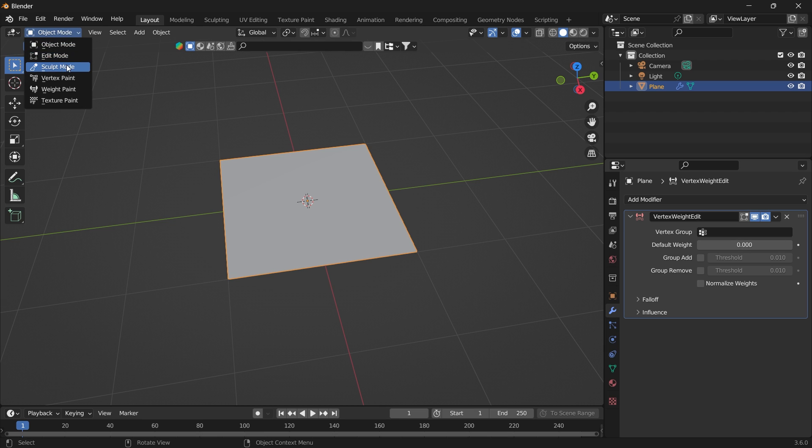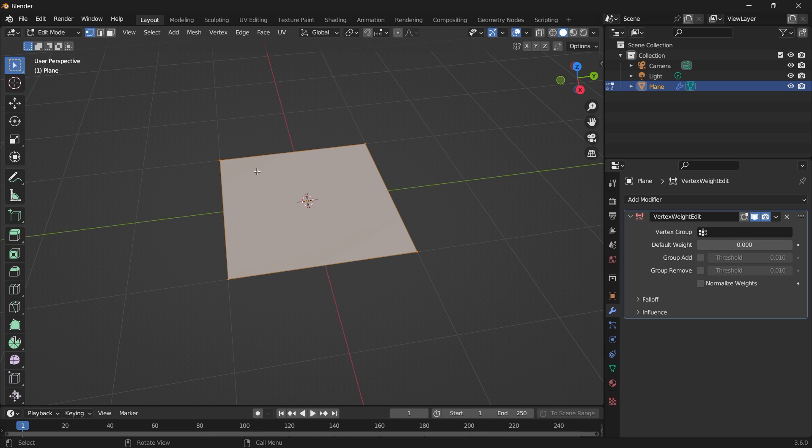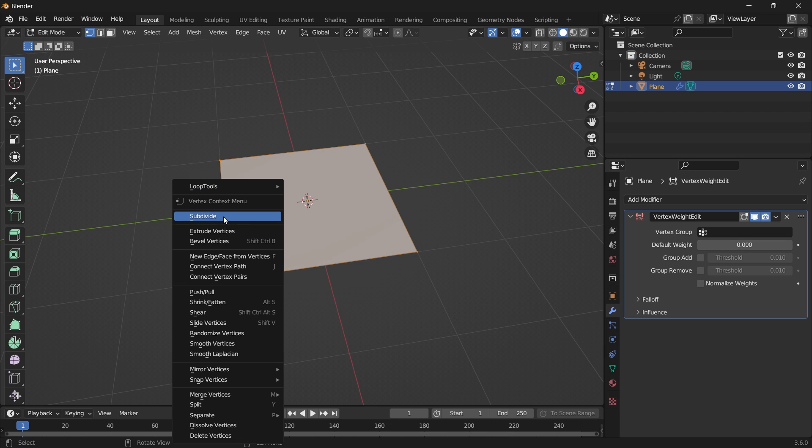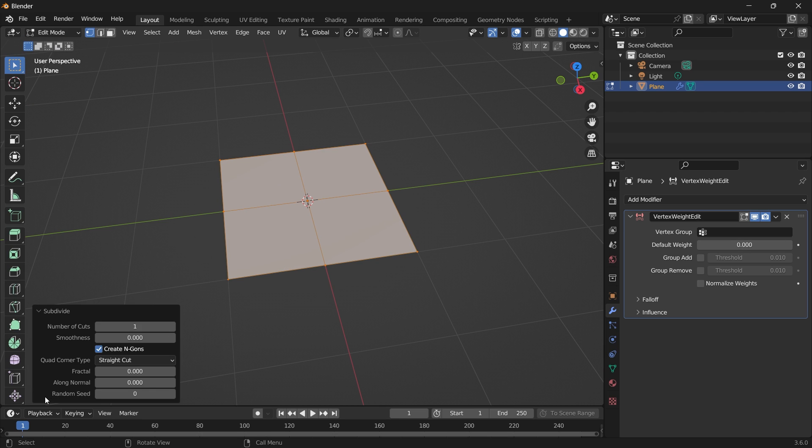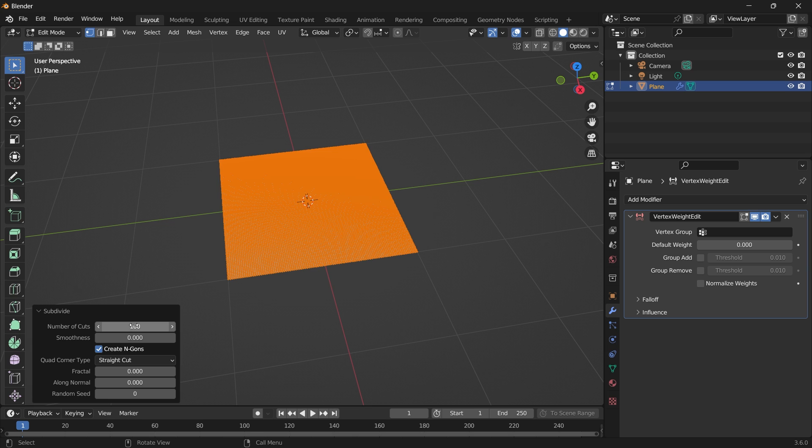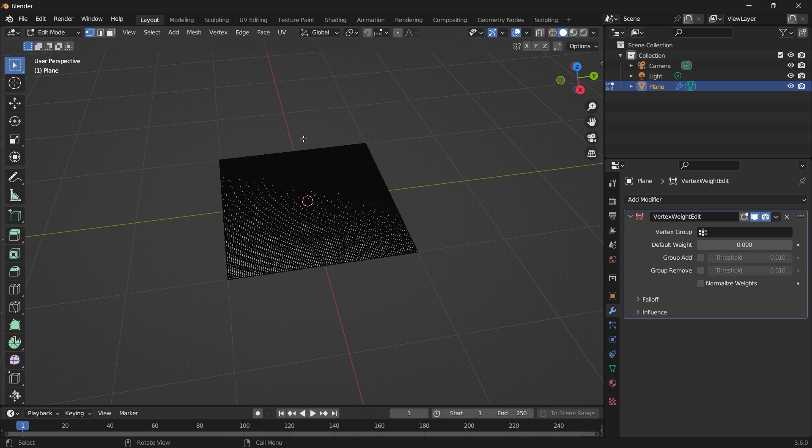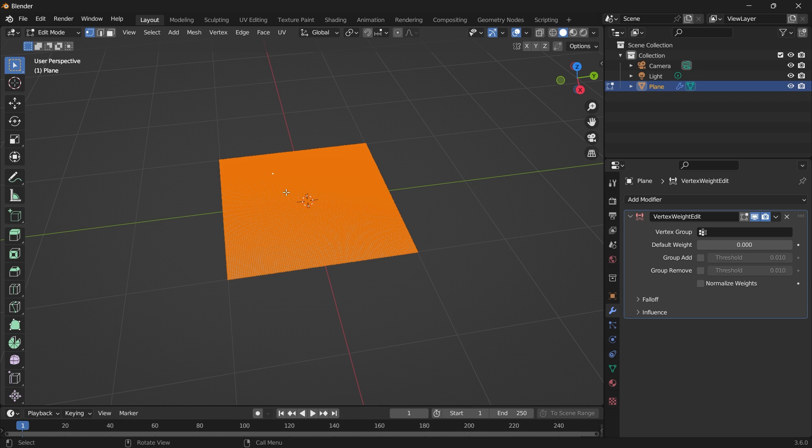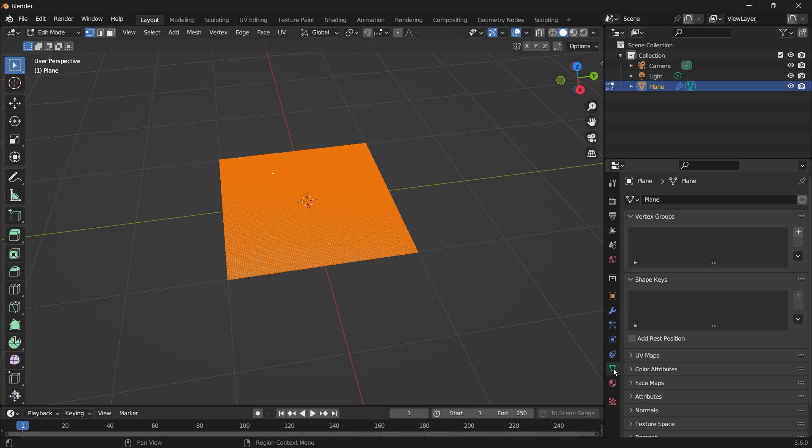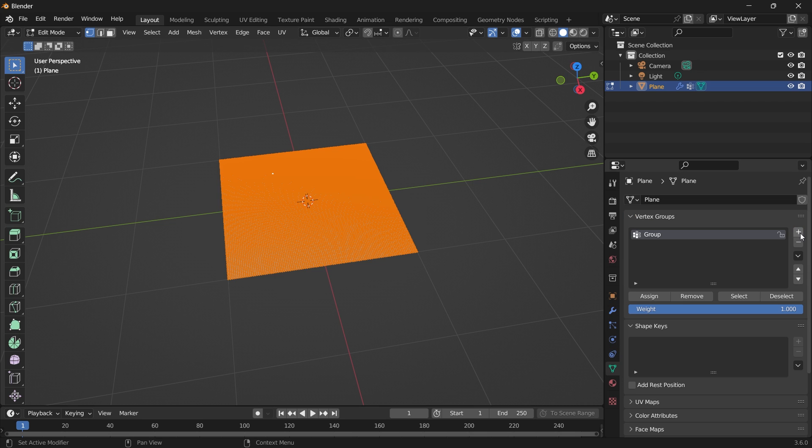Let's select the plane, go into edit mode and subdivide it. So I'm going to give it a hundred subdivisions. Select all the faces, go to the data, add the new group and assign the weight.